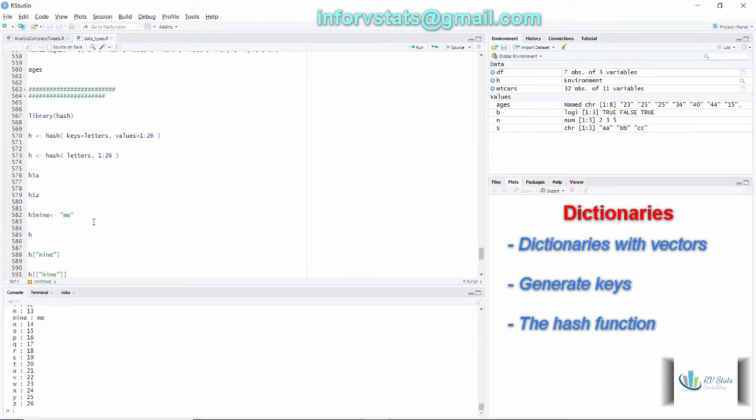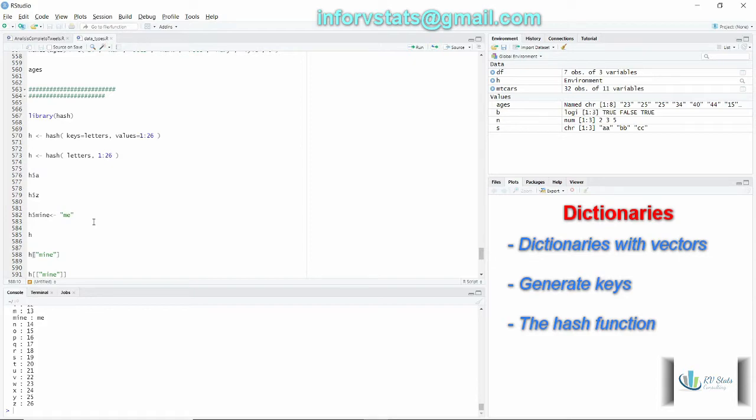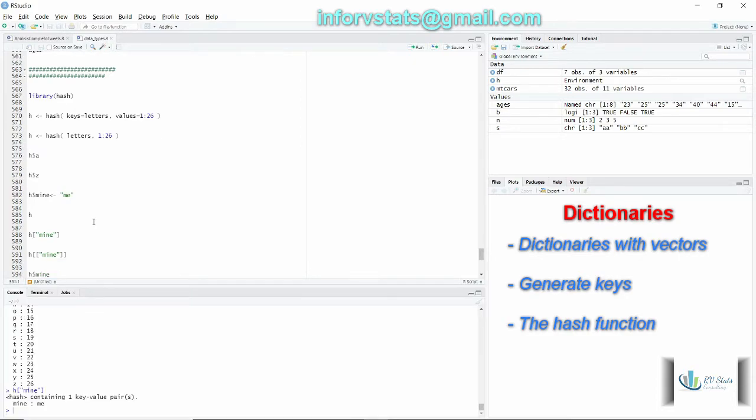How can I get my value from my key mine? This is another way, and this was the first way I showed you before. Mine, one key and one value.